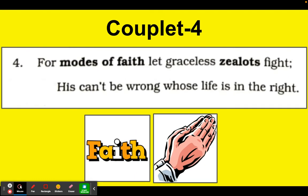Let us come to the fourth couplet: 'For modes of faith, let graceless zealots fight. His can't be wrong whose life is in the right.' For modes of faith means for different religions — let the people who are mad, who are zealots, who are fanatic, fight. The one who follows the path of truth can never be wrong in life.